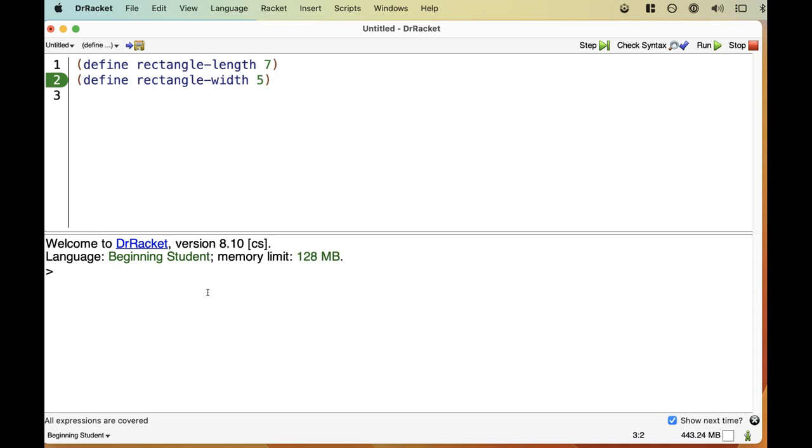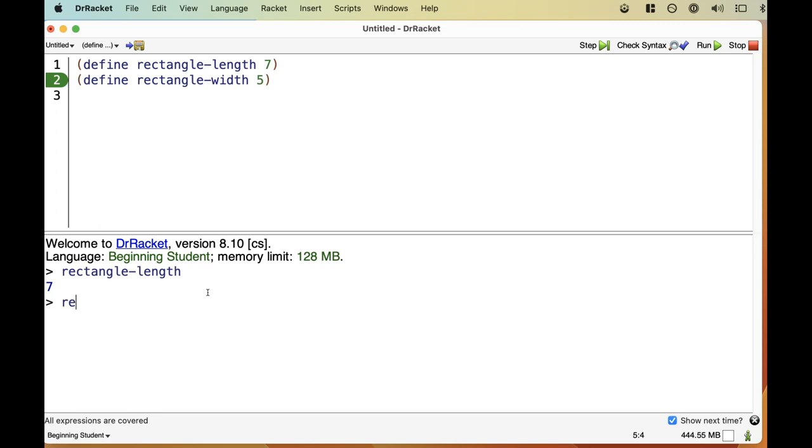How can we further convince ourselves that everything worked? We can click in the Interactions pane and type Rectangle dash length at the Racket prompt, which is the greater than symbol, and then hit Return. Just like it told us that 2 plus 3 was 5 before, now it tells us that Rectangle Length is 7, as we defined up above.